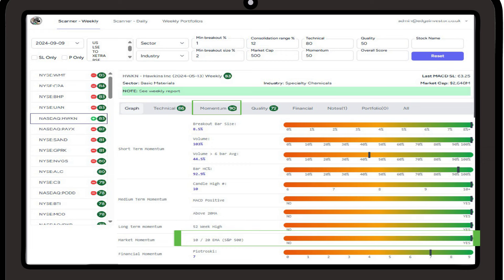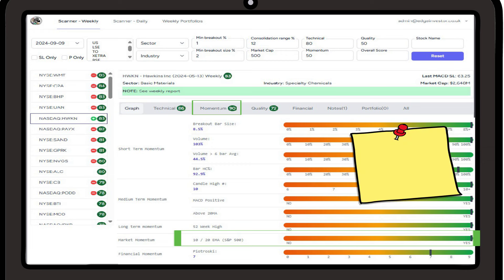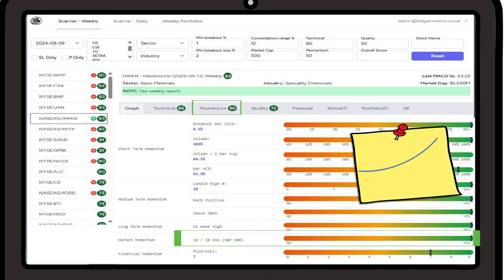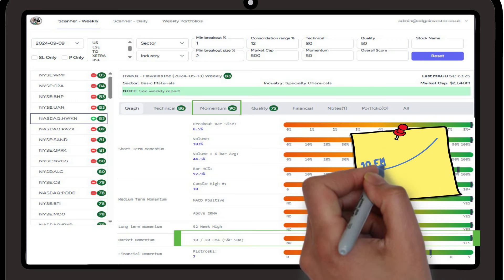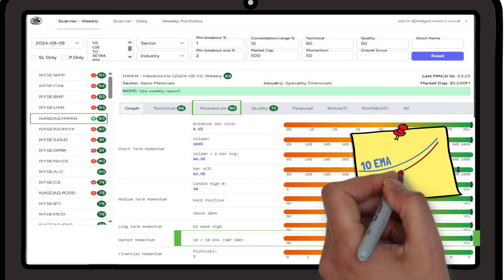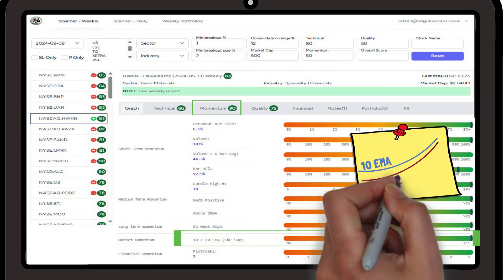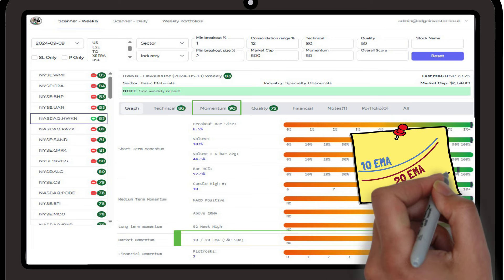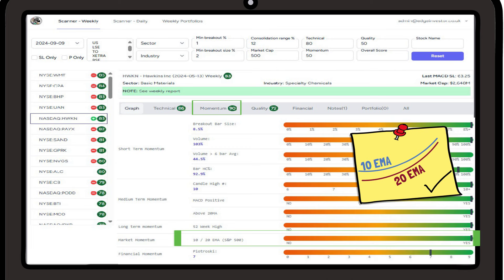Next we have market momentum, and here we're looking at the 10 and 20 exponential moving average against the S&P 500 index. We've completed a separate video on the approach, but for the purpose of this video we simply want it to say yes. This implies that the 10 EMA is above the 20 EMA, and that the S&P 500 as a whole is healthy. The metric has a significant weighting, therefore if we get a no the momentum score will be significantly downgraded.